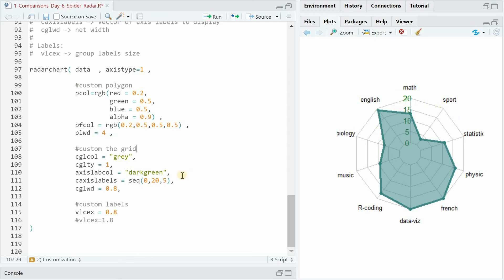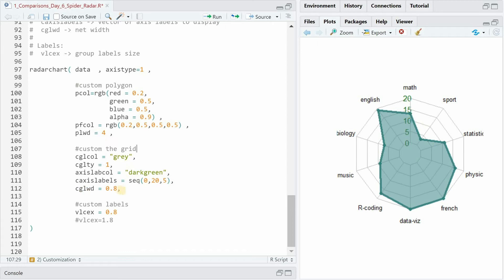The label of the axis of the grid is set to dark green so you see that it affects these numbers. And the labels to put on the axis are a sequence going from 0 to 20 in steps of 5 and the line width of the web is reduced to 0.8. And the same happened for the labels. If we use 1.8 you will see that these get bigger now.